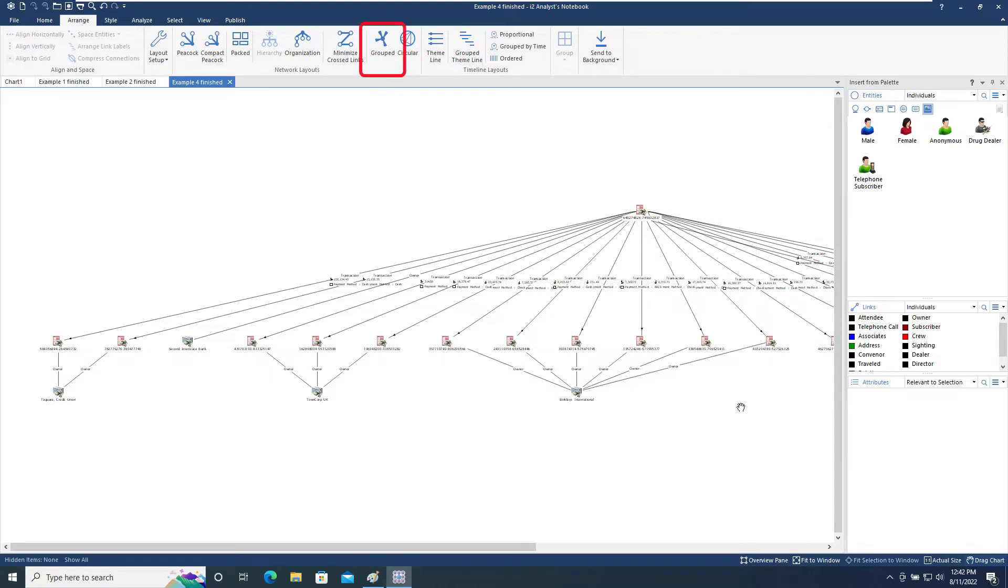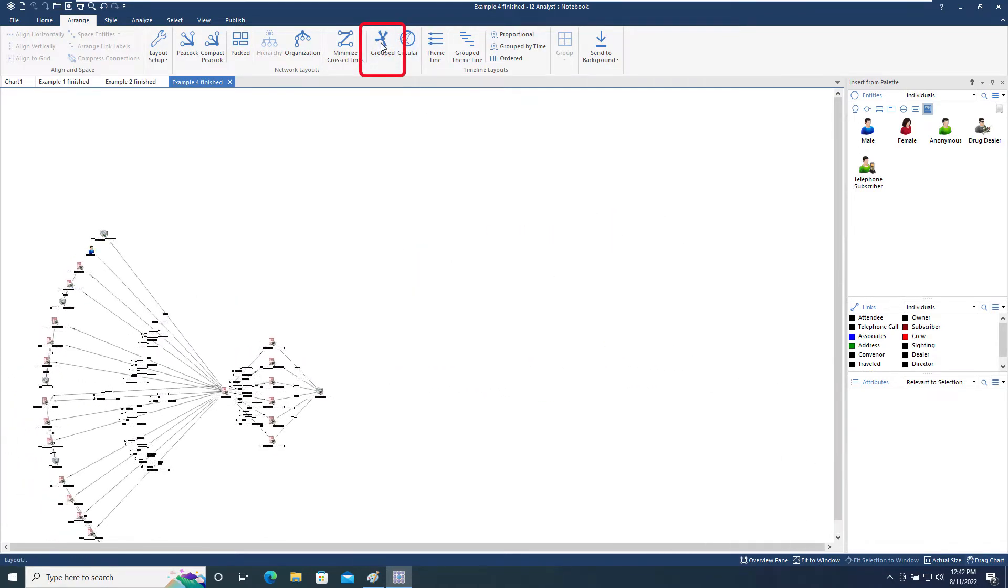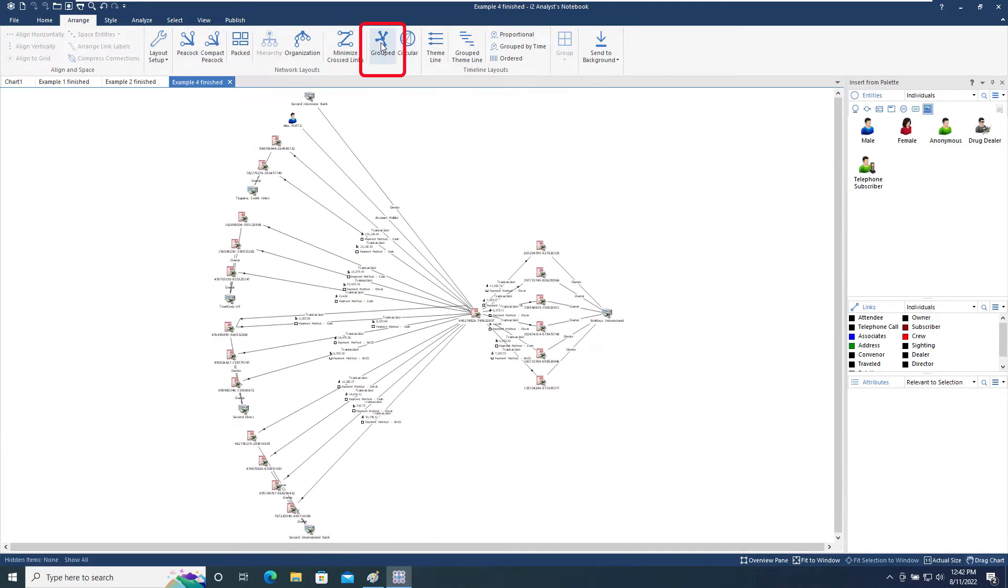The Grouped layout is most useful with large numbers of linked entities and helps to identify groups of interconnected entities and the relationships between them.